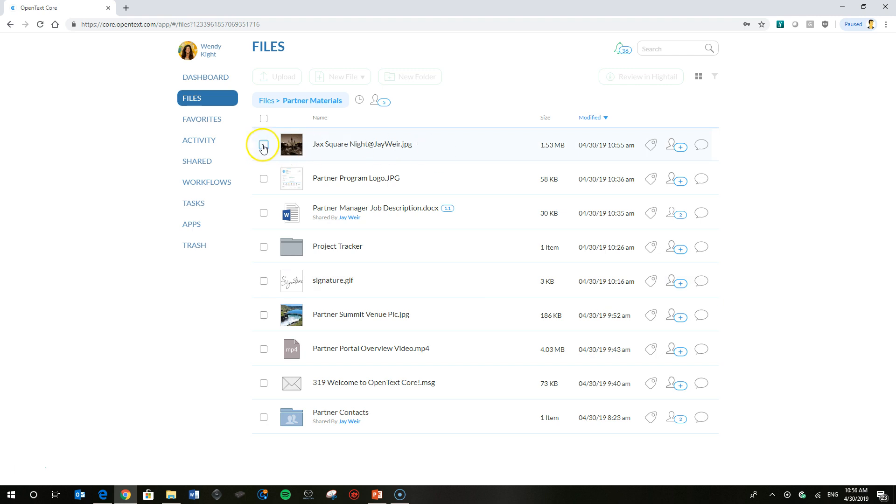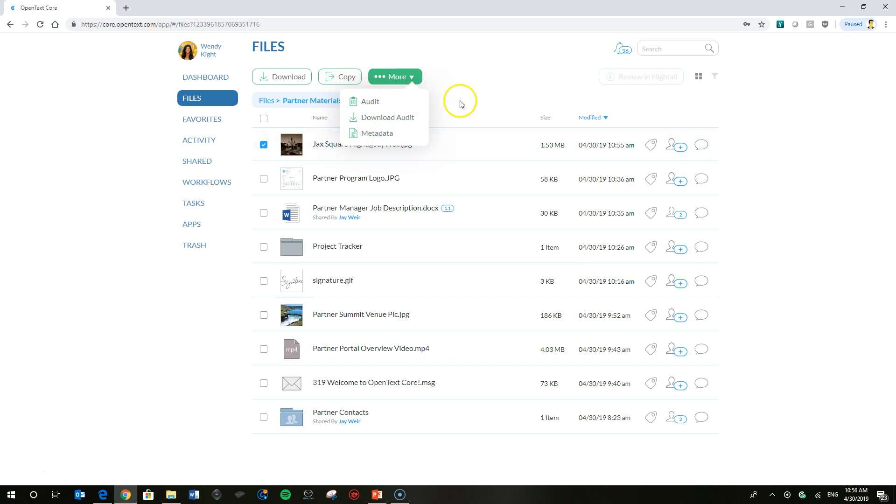Important to note, let's just go ahead and click on this to show you. Wendy, as a viewer permissions level, cannot delete this file. Only managers can delete files.